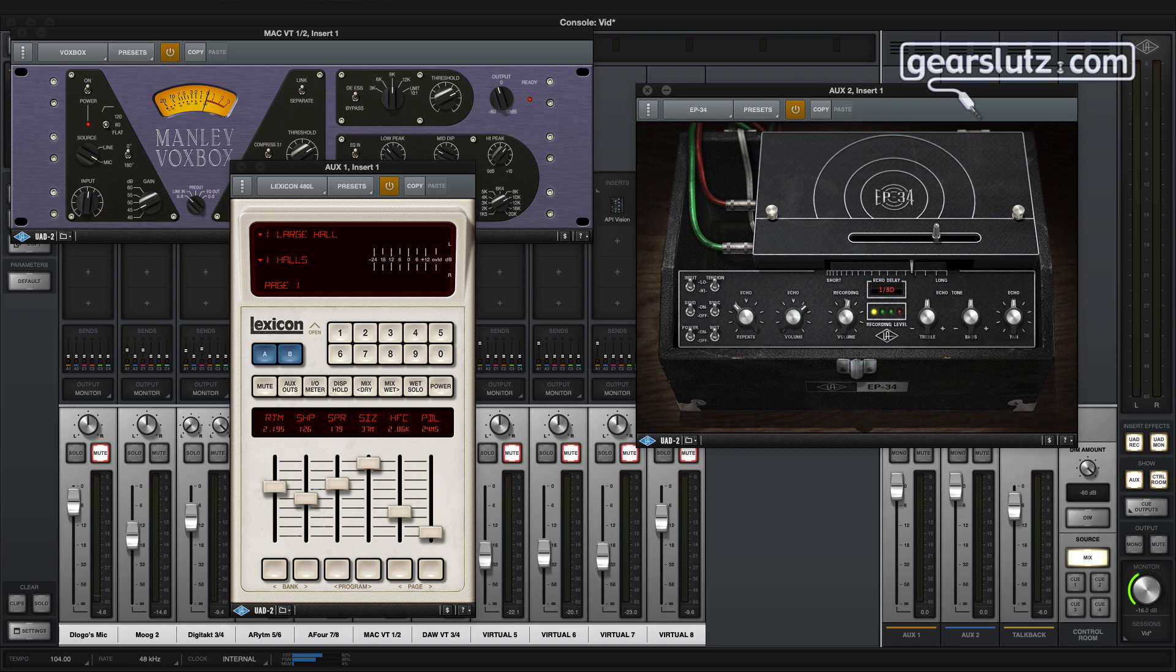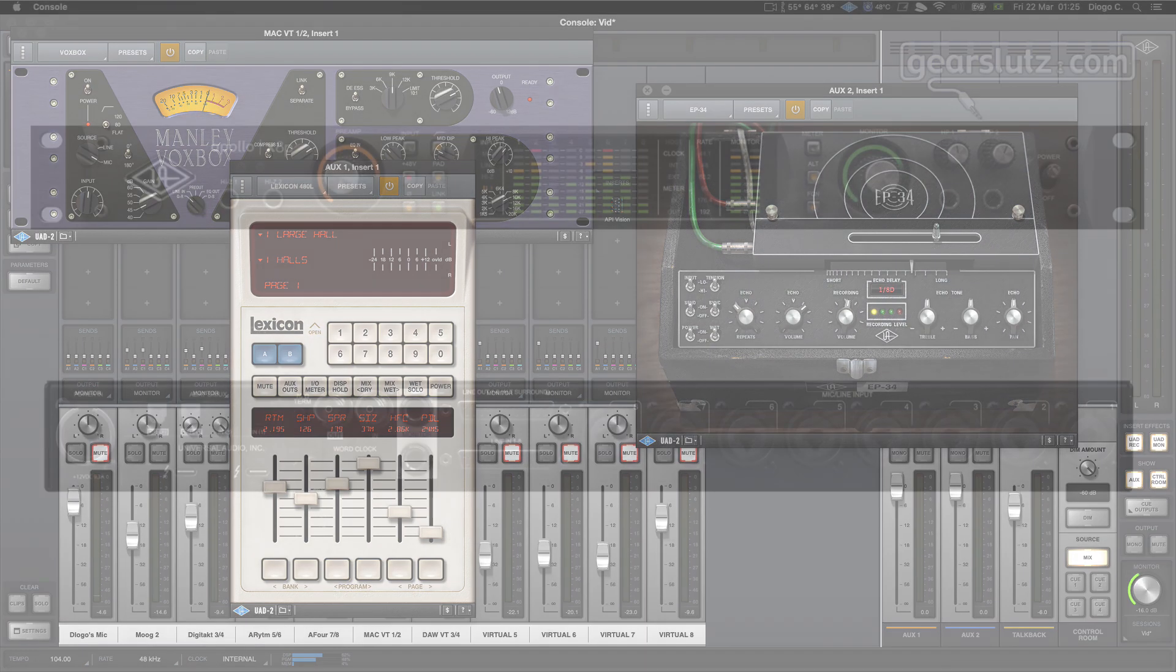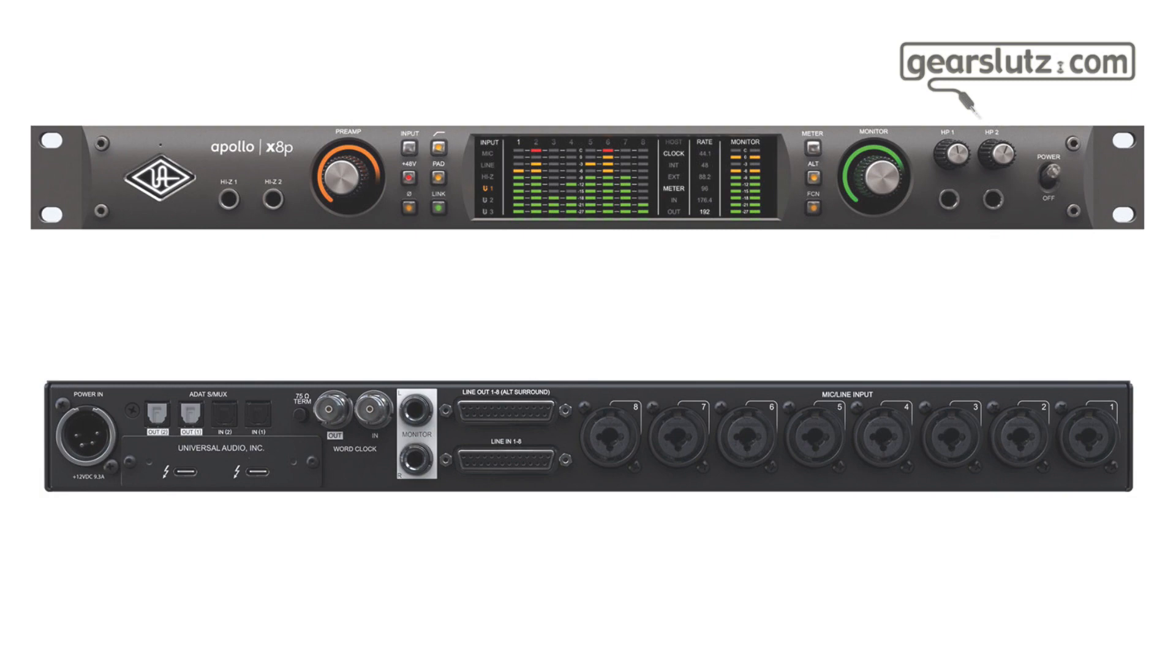But before we head further, let's take a look at the inputs and outputs for the XAP model. This ties up with the console software, so it's good to keep this in mind before going further. Here's the quick breakdown. The XAP is a 16 by 22 audio interface, which means you have 16 inputs and 22 outputs.